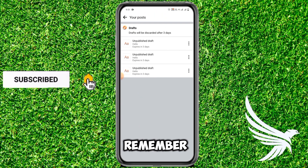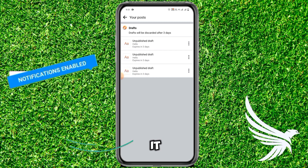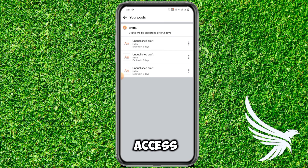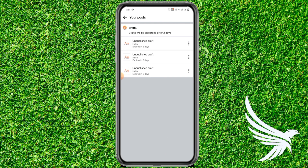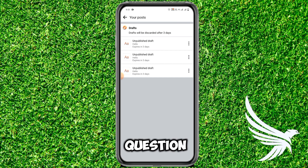Just remember, you can delete, edit, or access your draft post within three days. After three days it is automatically deleted. I hope this helped you guys, and if you have any questions about the tutorial just leave them in the comment section below.